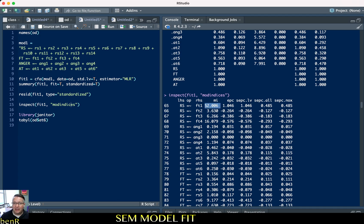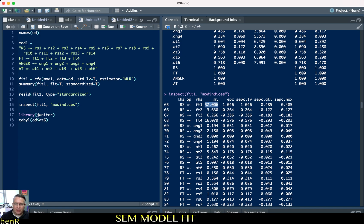I don't love that, because that item is supposed to measure how much people felt like the message they read was threatening their freedom to choose — it's not trying to measure in general how much they dislike being told what to do. I don't think that's theoretically justified. Furthermore, trait reactance is supposed to be a moderator and freedom threat is supposed to be a mediator, so I don't want to take an item from the mediator and allow it to also load on the moderator. That feels untenable, so I wouldn't modify the model to allow that cross-loading.